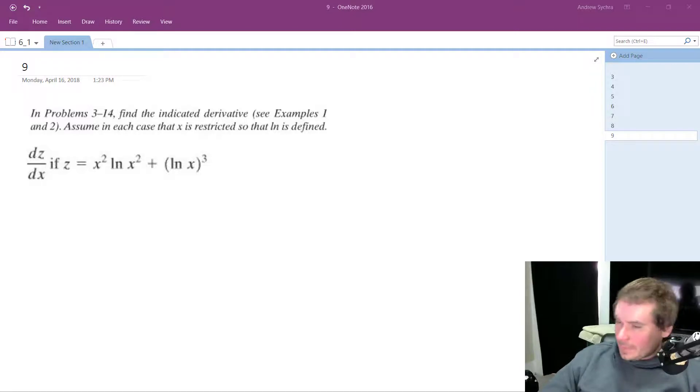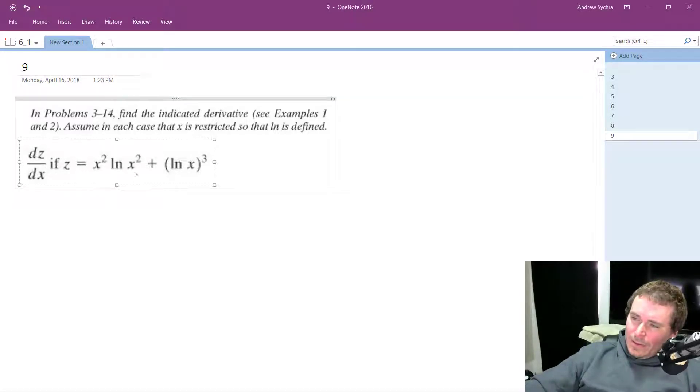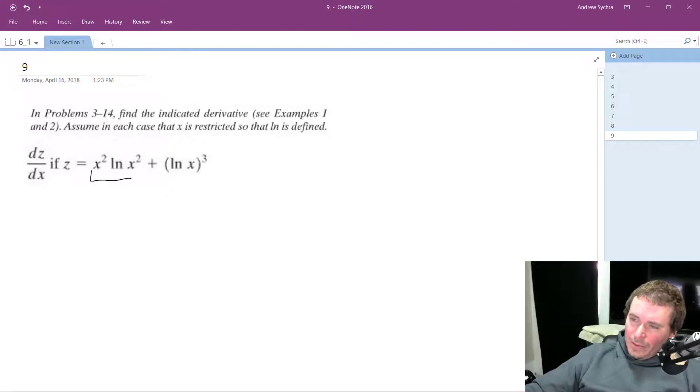Alright, so solving this problem — this has multiple parts and we're going to use the product rule here and the chain rule here.